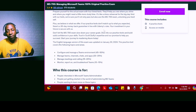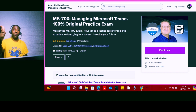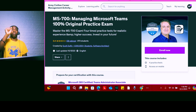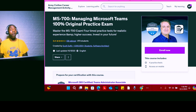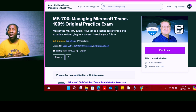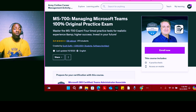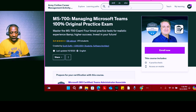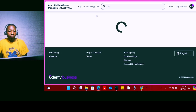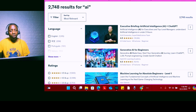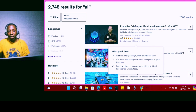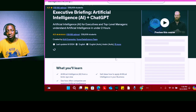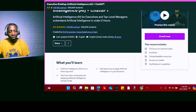Go ahead and take advantage of this. If you are a DOD employee, military member, or DOD contractor, you can use this service. You can also search for anything — let's say AI. Just type in AI and you'll get a lot of choices, like 'Executive Briefing on Artificial Intelligence.' You can enroll for it and it'll tell you how long the course is.